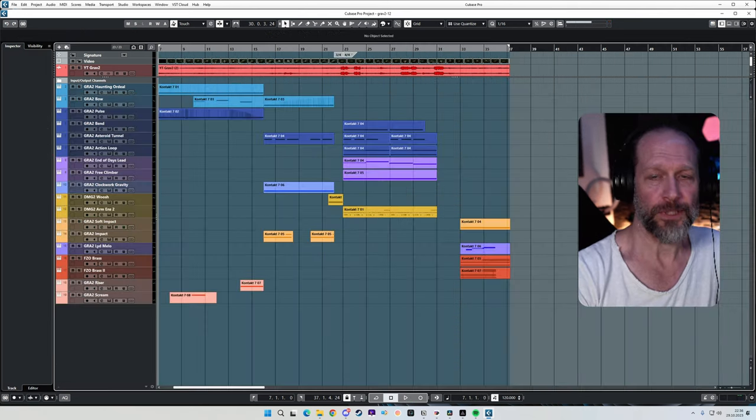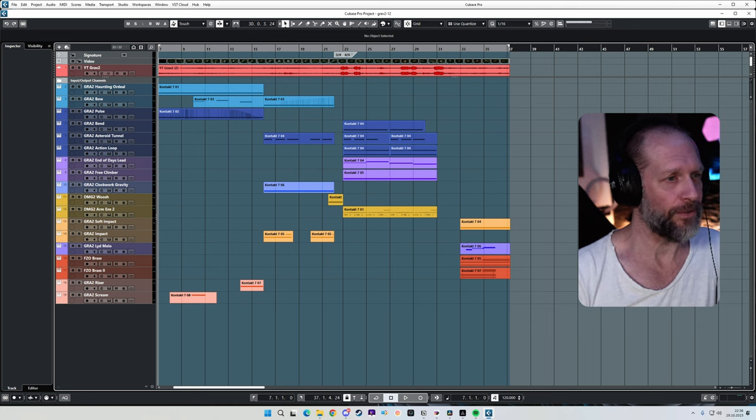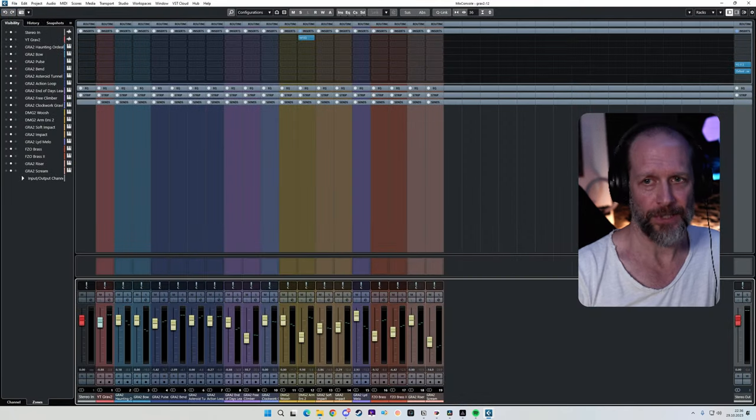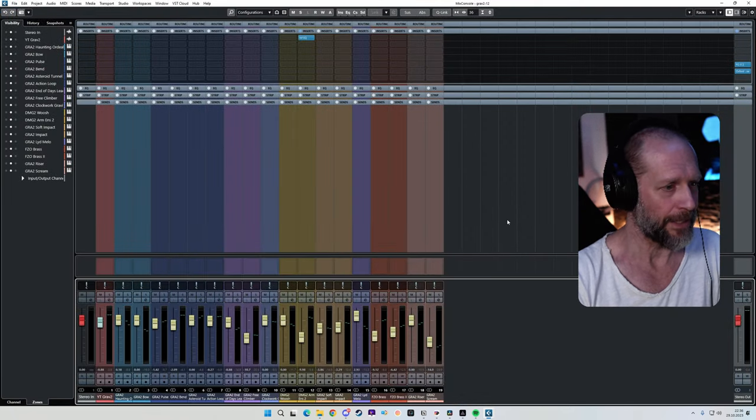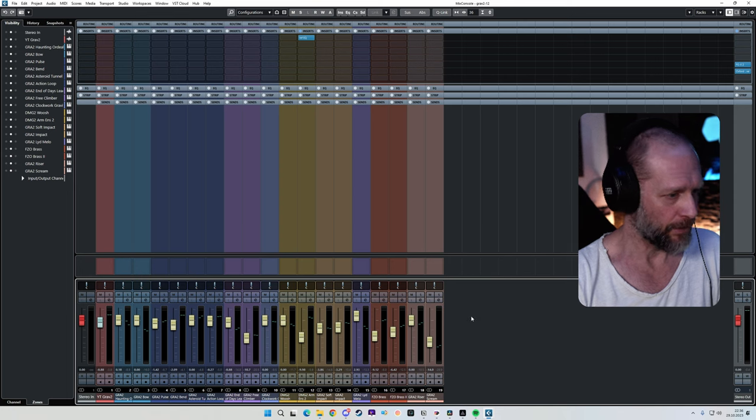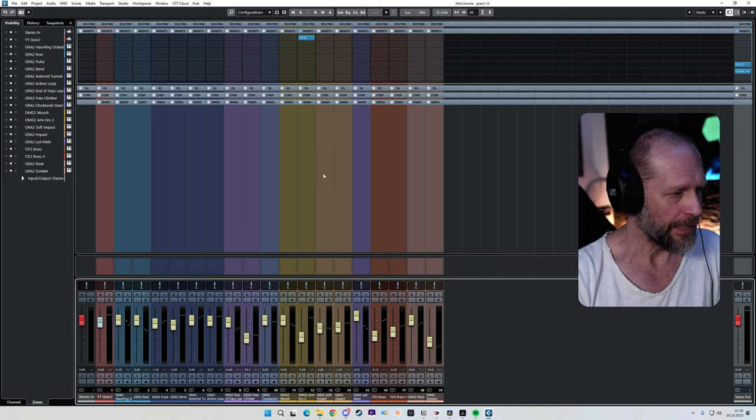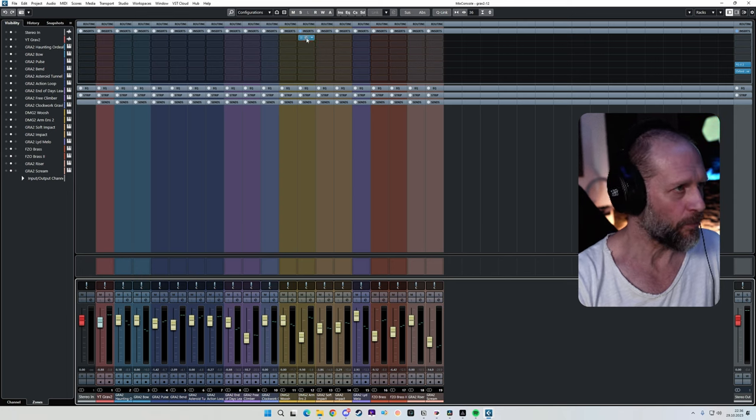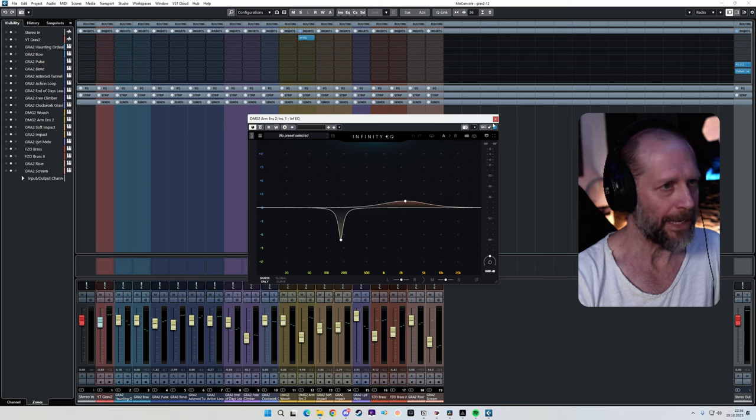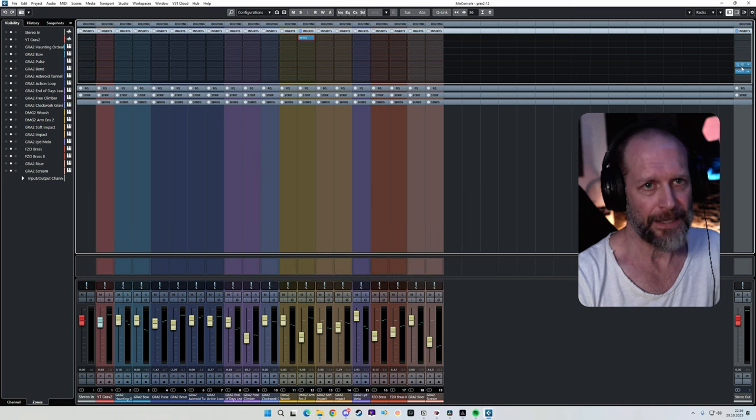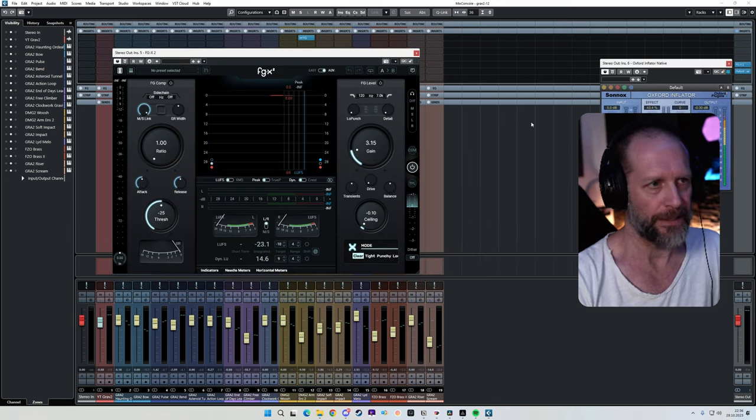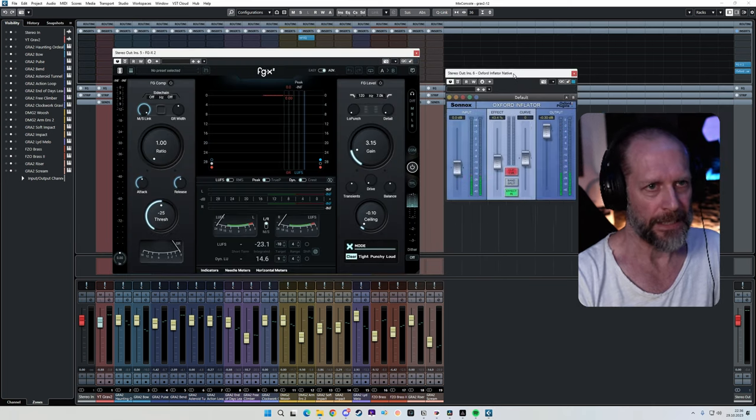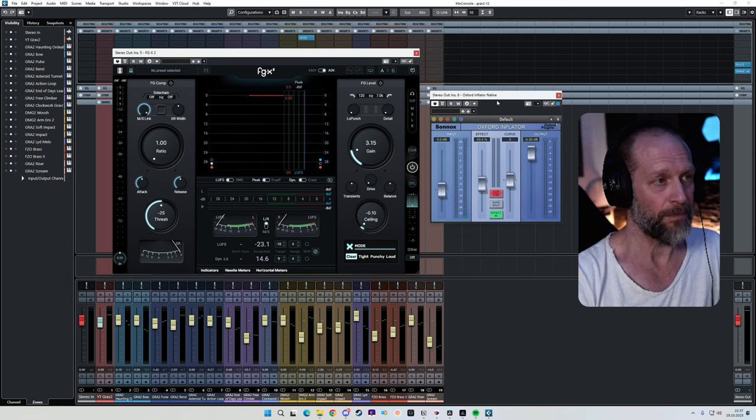Okay, so just quickly in terms of mastering and mixing, there is nothing going on. You can see my mixing console here. There is just a little bit of EQ on one of these Armageddon ensemble patches here. There is just a little bit of subtle mastering going on and a little bit of an Oxford inflator, but that's about it.